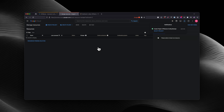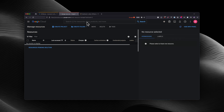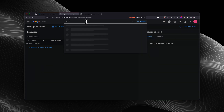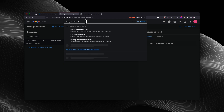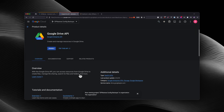Next, we're going to enable the Google Drive API. Let me zoom in a little bit to make it easier for you to see. From here, you're going to search for Google Drive API, and you will select Google Drive API. And you will select enable.